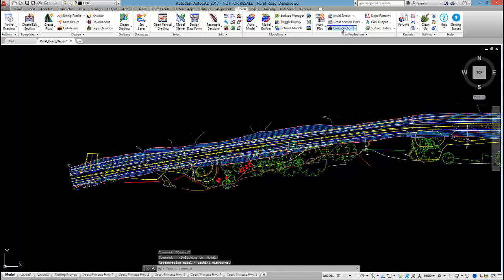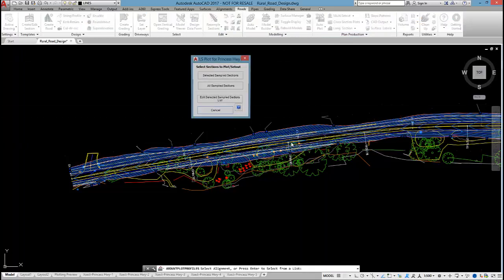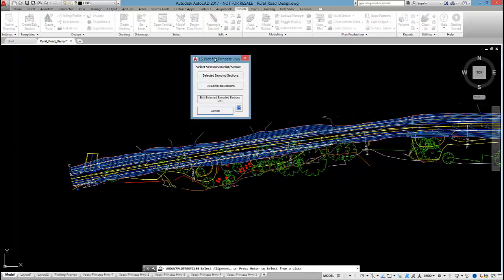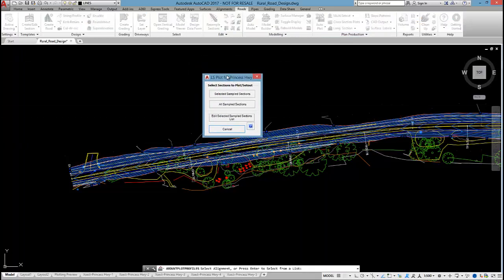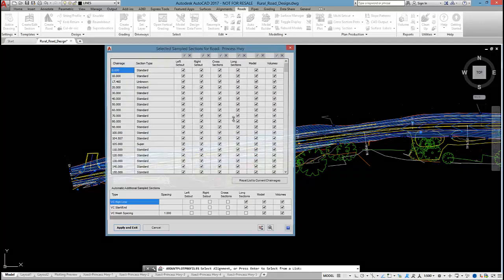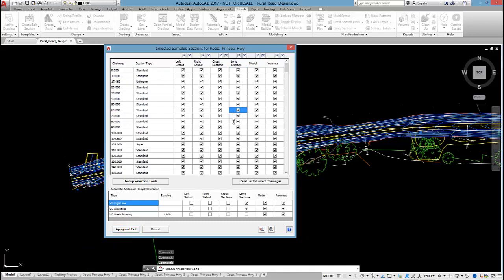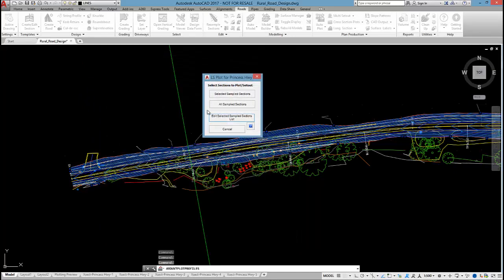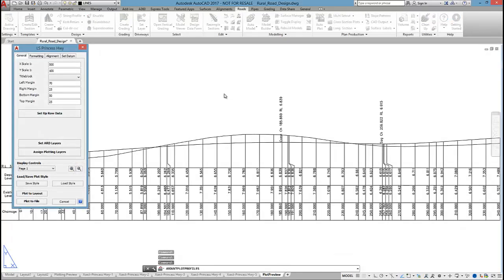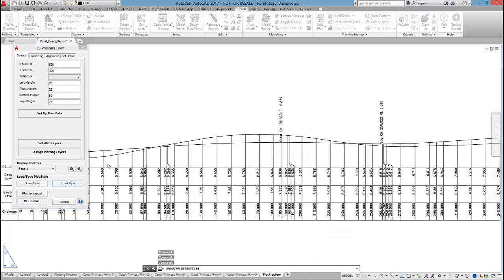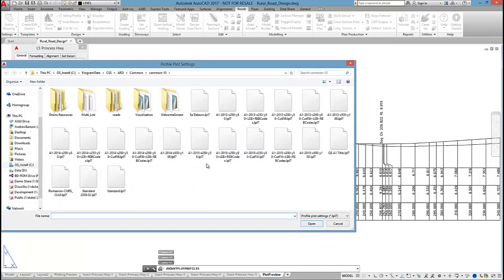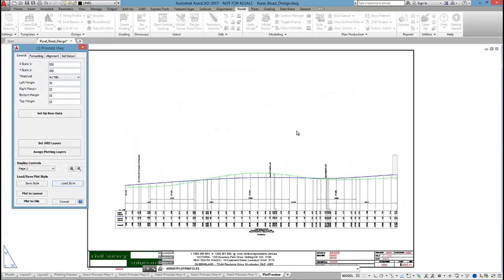Now long sections work in a very similar way. If I click on long section, pick on the road. Long sections will make use of this selected sections list. We haven't rolled out that change list across all parts of the software yet. But we are planning on doing so. So it's using this interface I would pick and choose what sections I want included in the output. I'm just going to use that list.